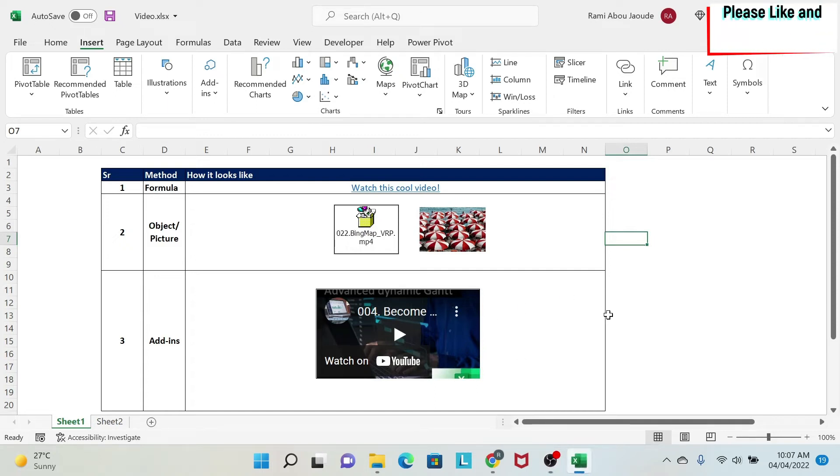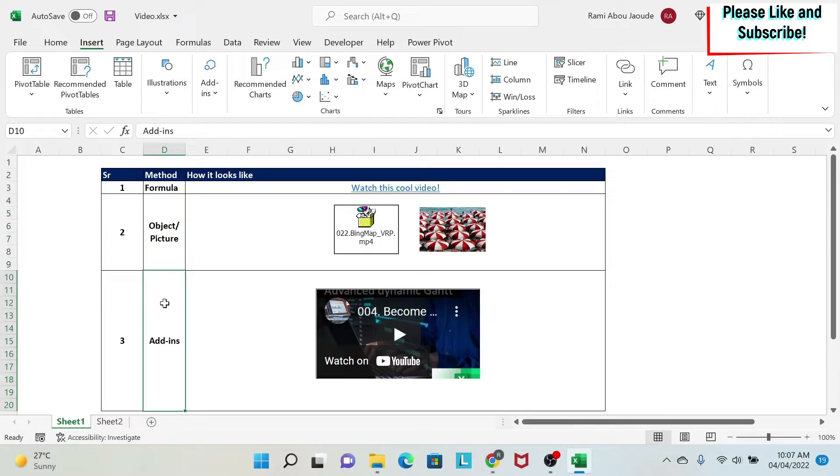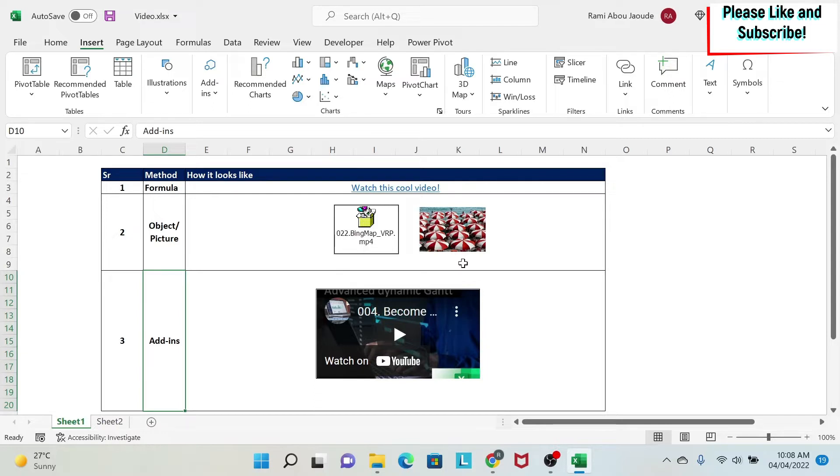In this lesson, we're going to learn how to embed a video in Microsoft Excel, and we're going to do it three ways. The first way is using a formula. The second way is by inserting some pictures or objects. And the last way is by using an add-in in Excel. Now, based on your situation, for example, whether your video is private on your computer or uploaded on a shareable website like YouTube, you will select the best methodology for you. So let's start.